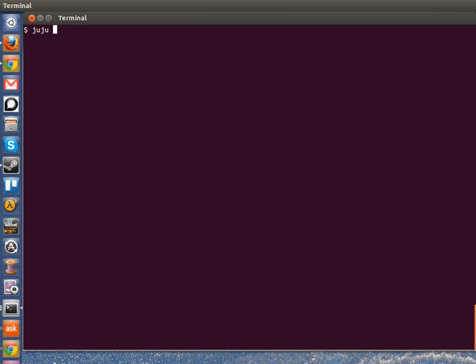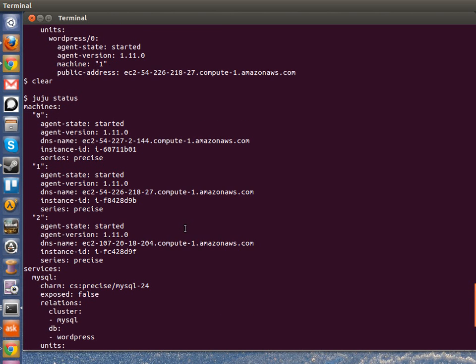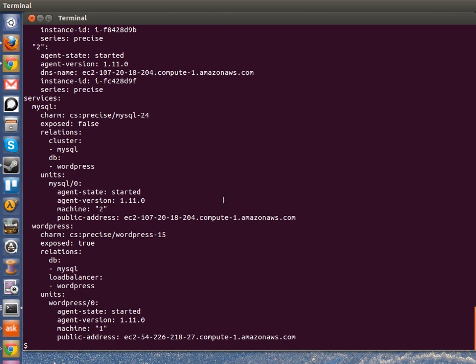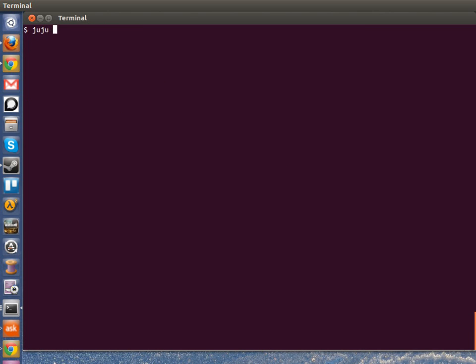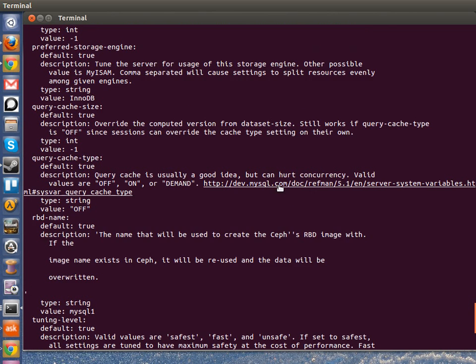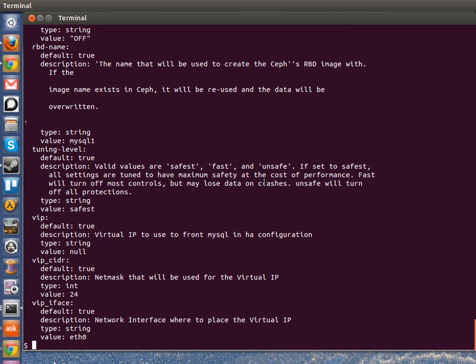So let's look at the stack that I have here today. This is just going to be a simple WordPress stack, MySQL and WordPress. You saw that it's already running. This is running on these three instances here. So I want to see what options are available to me for MySQL. So I can say JujuGet MySQL. This is the command line equivalent of searching the website for the tuning config options that you want.